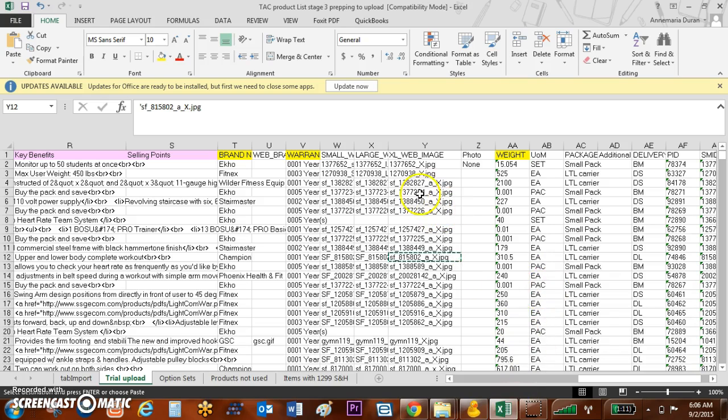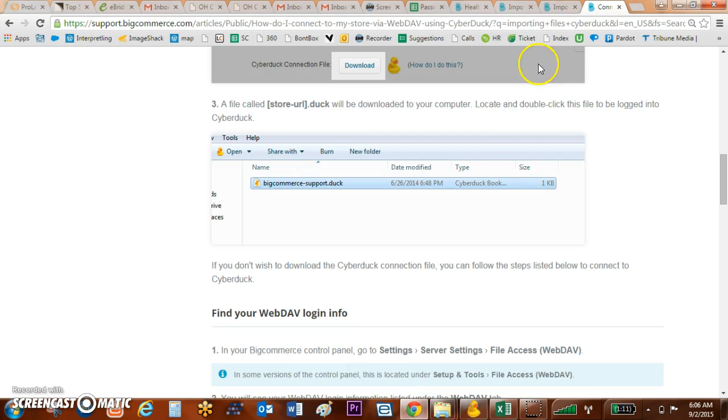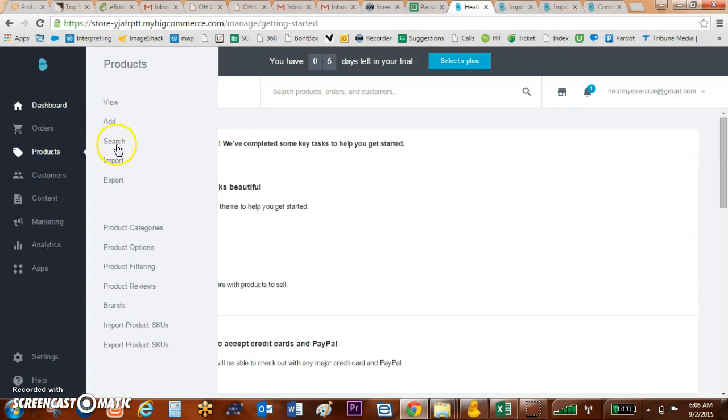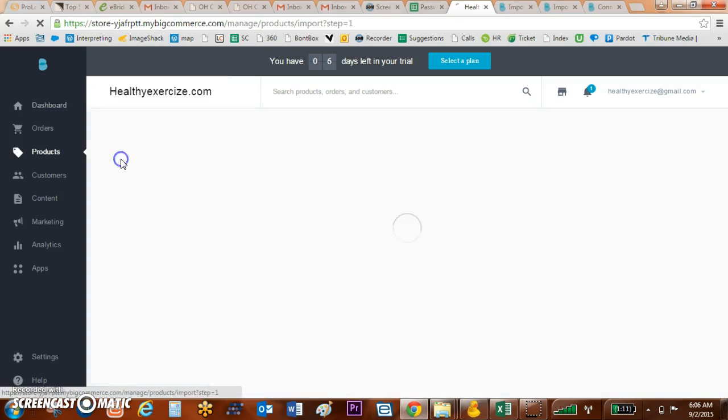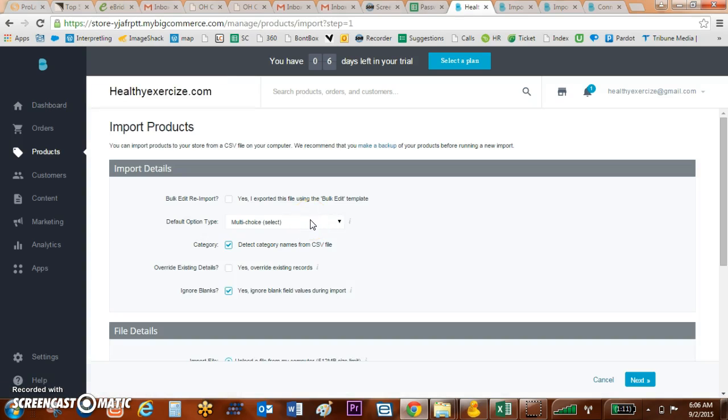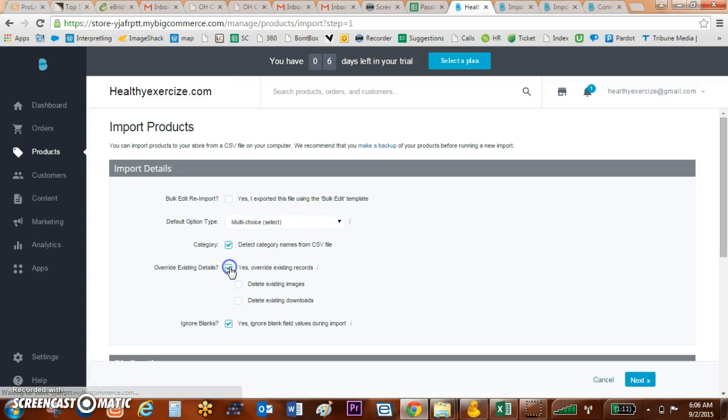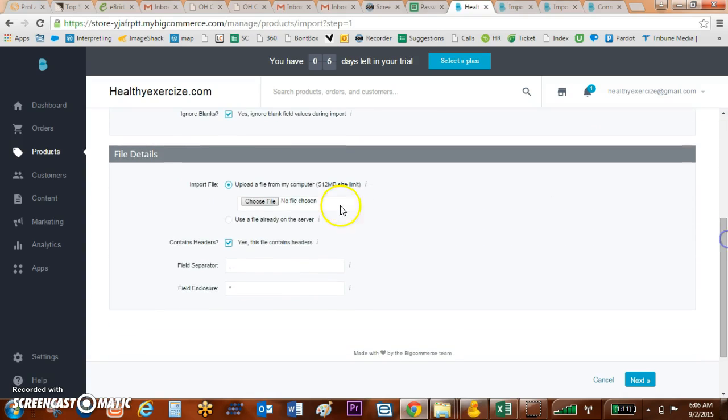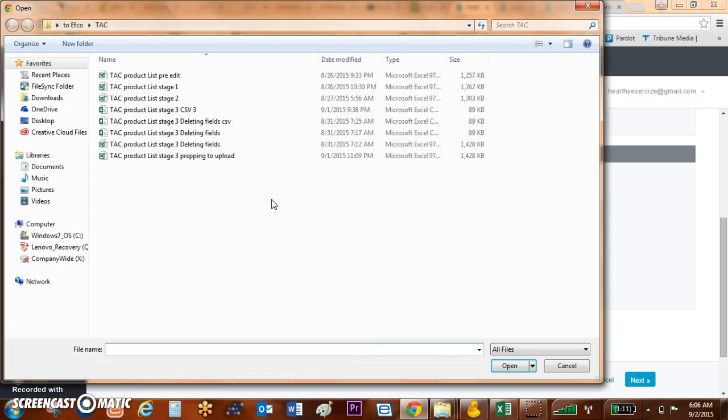So I'm going to go over to BigCommerce, I'm going to click on Products, I'm going to import my products. I'm going to say yes, I want to override my existing products, and I'm going to choose my file.